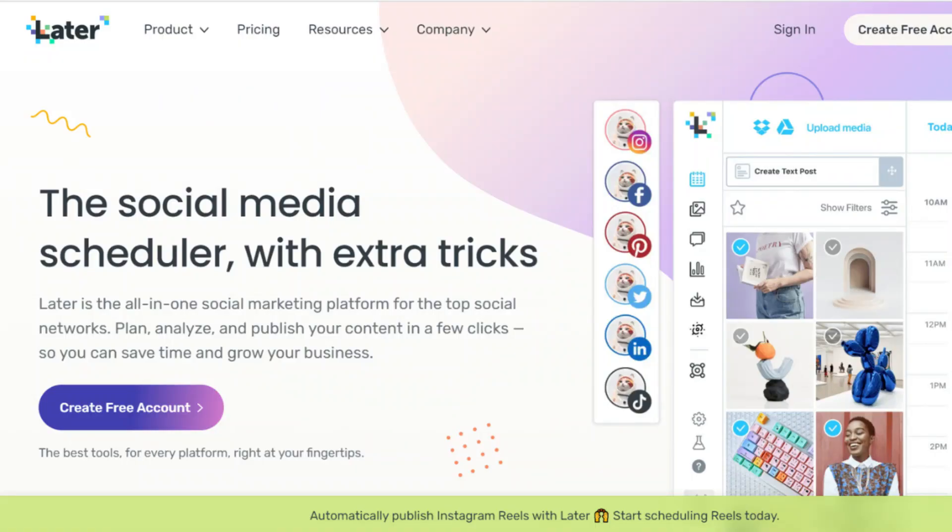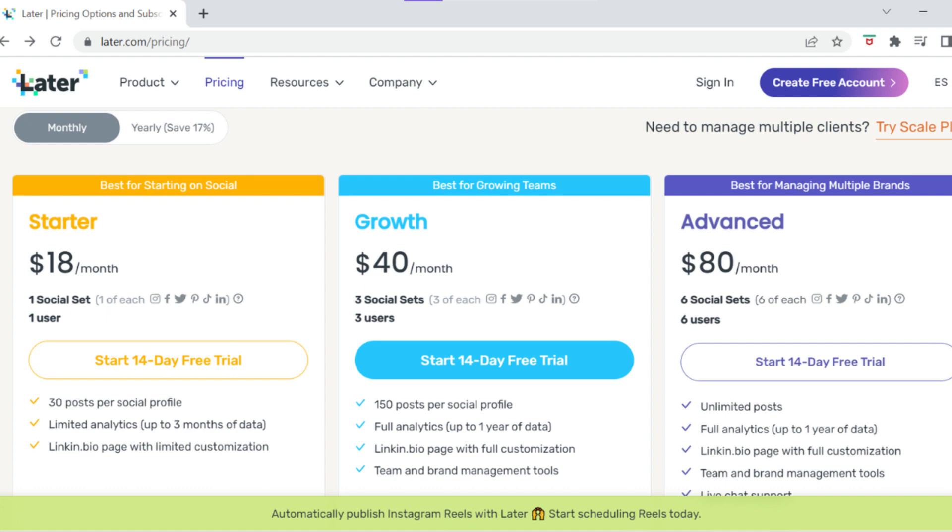The next social media management platform or tool that I want to mention is Later.com. Later is very similar to Planoly — they do offer a free plan, but in order to use the Instagram Reel scheduler and auto-publishing feature you do need to have one of their paid plans, and their paid plans start at eighteen dollars a month. They offer a 14-day free trial, which is a little bit longer than Planoly, so if you want to try out Later you do have that extra time to see if this is a great tool to manage your social media platforms as well as use the Instagram Reels auto-publishing feature.